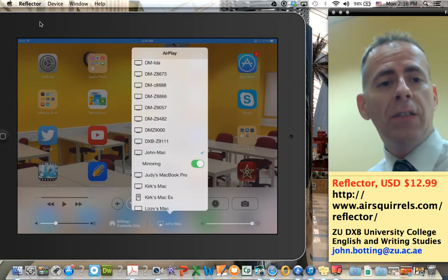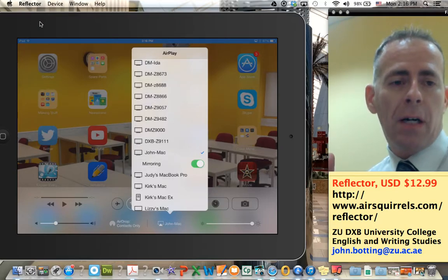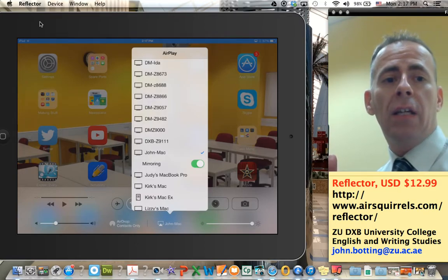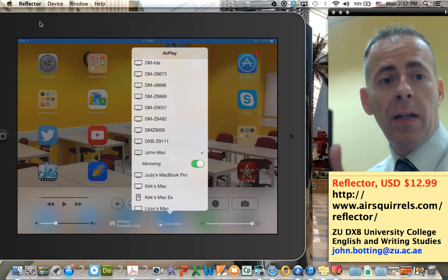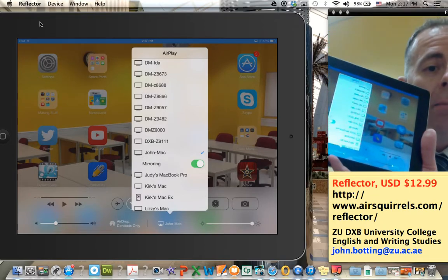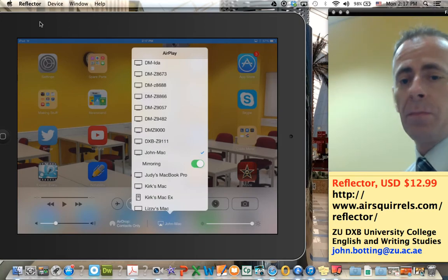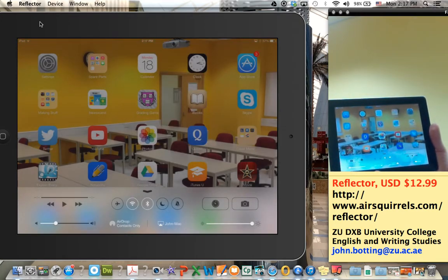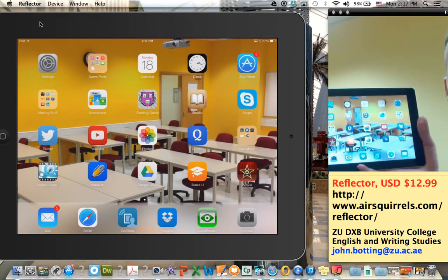Now if you imagine that my computer is sitting at the front of the room, my laptop, and it is plugged in to the projection — students are seeing whatever is on my laptop screen, including now my iPad. My iPad is being projected onto my laptop screen, and whatever I do to my iPad appears on the laptop screen.